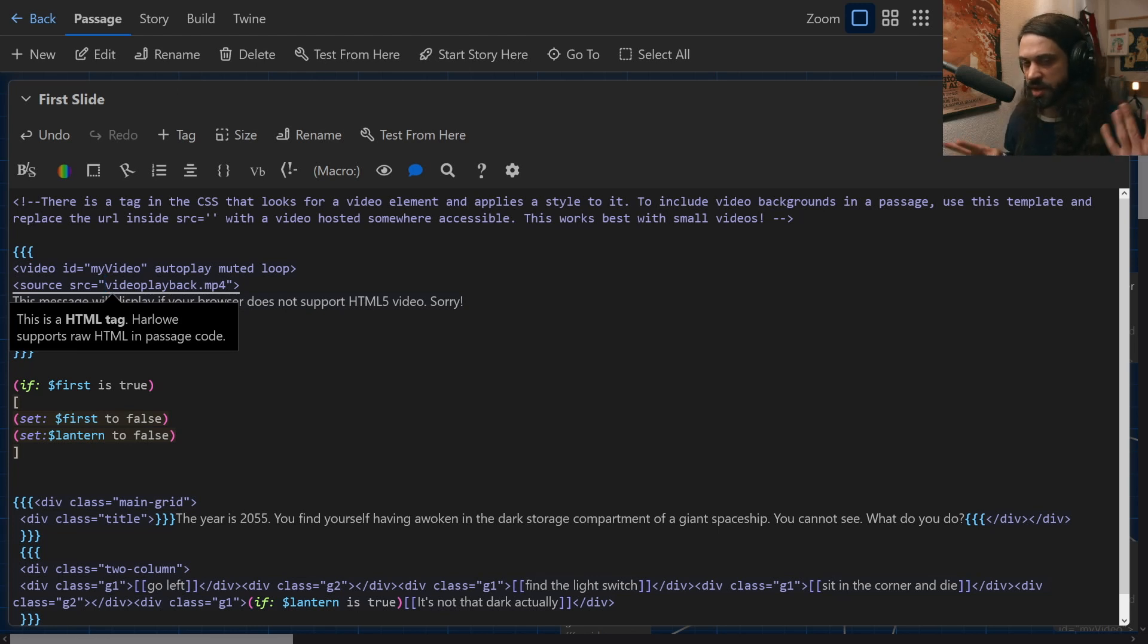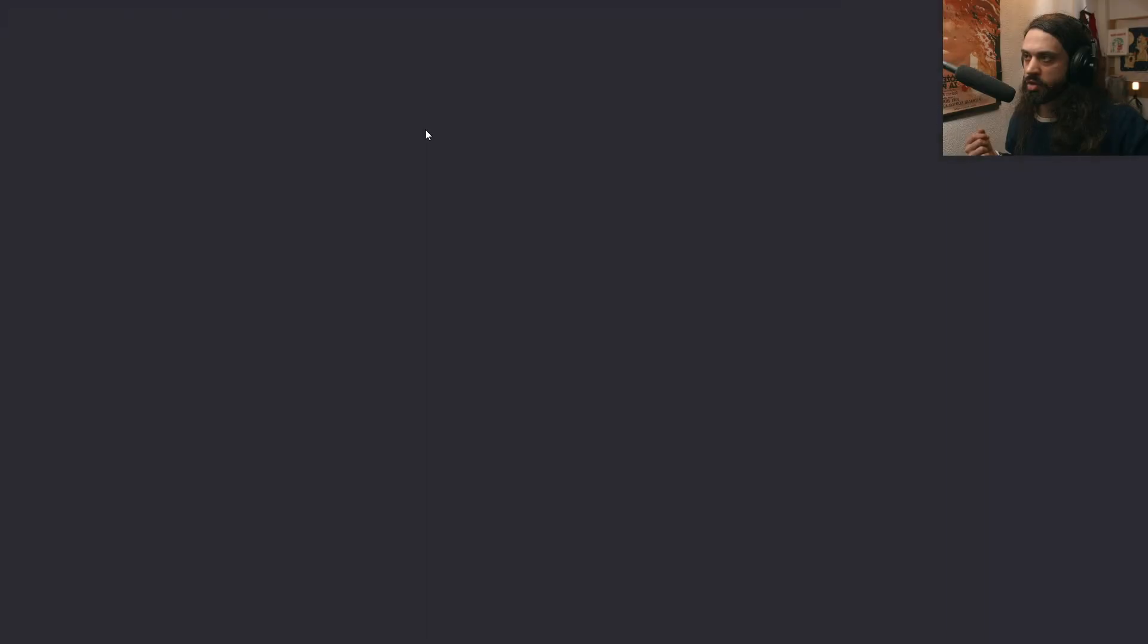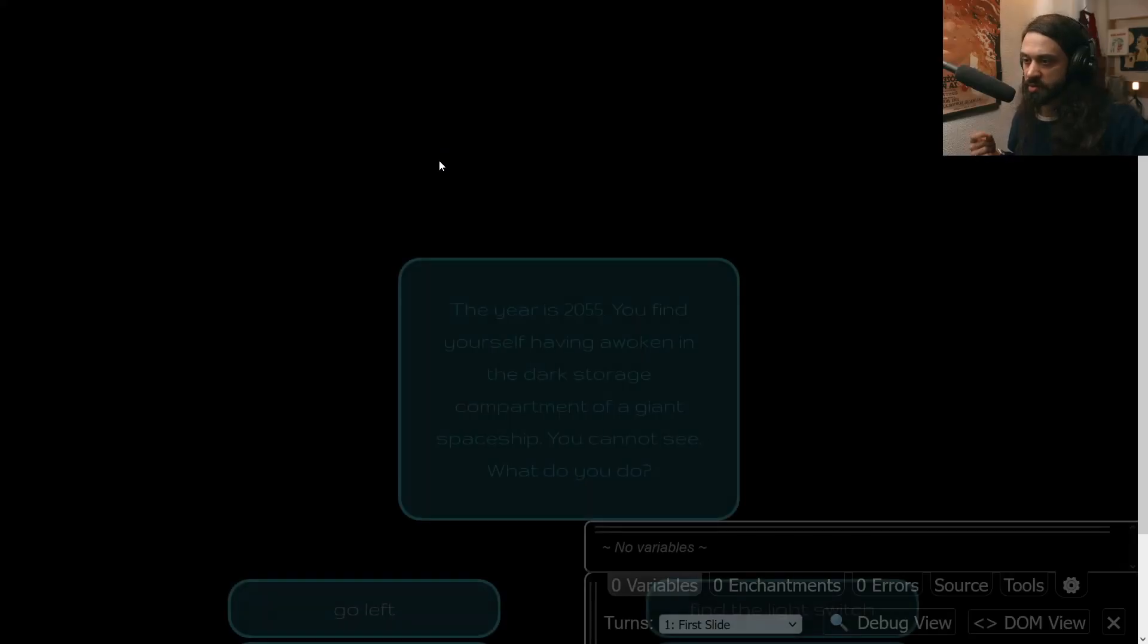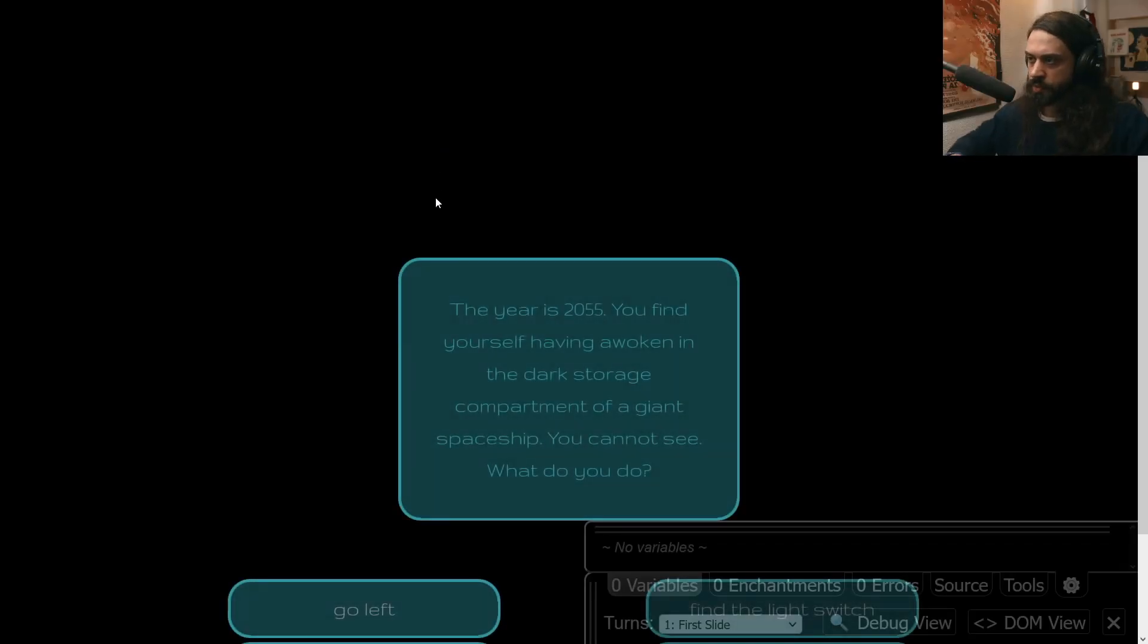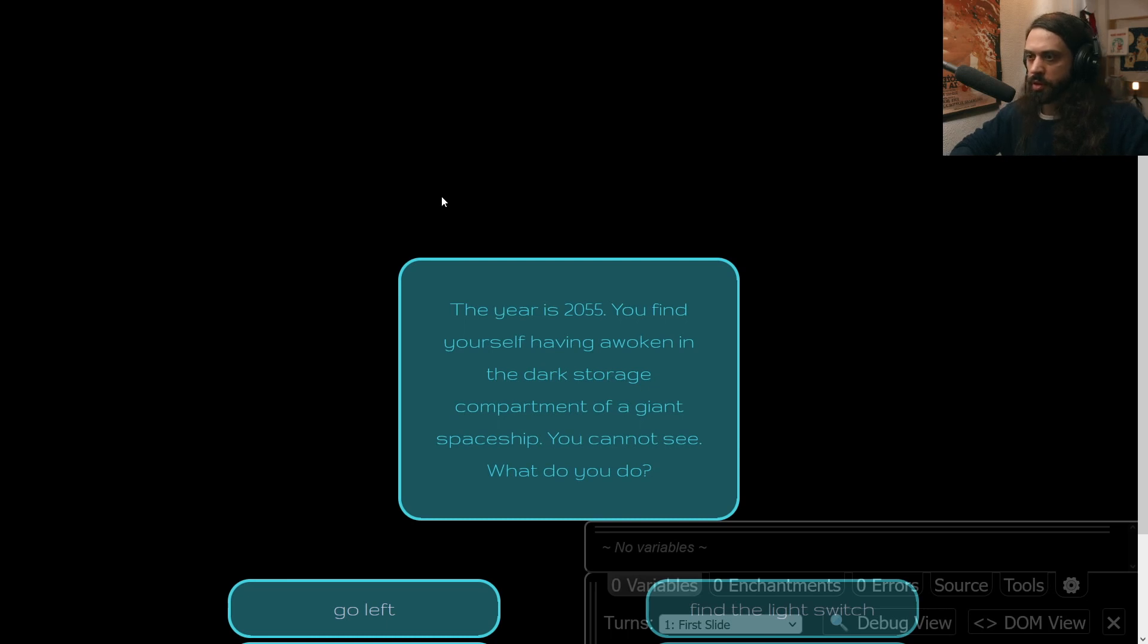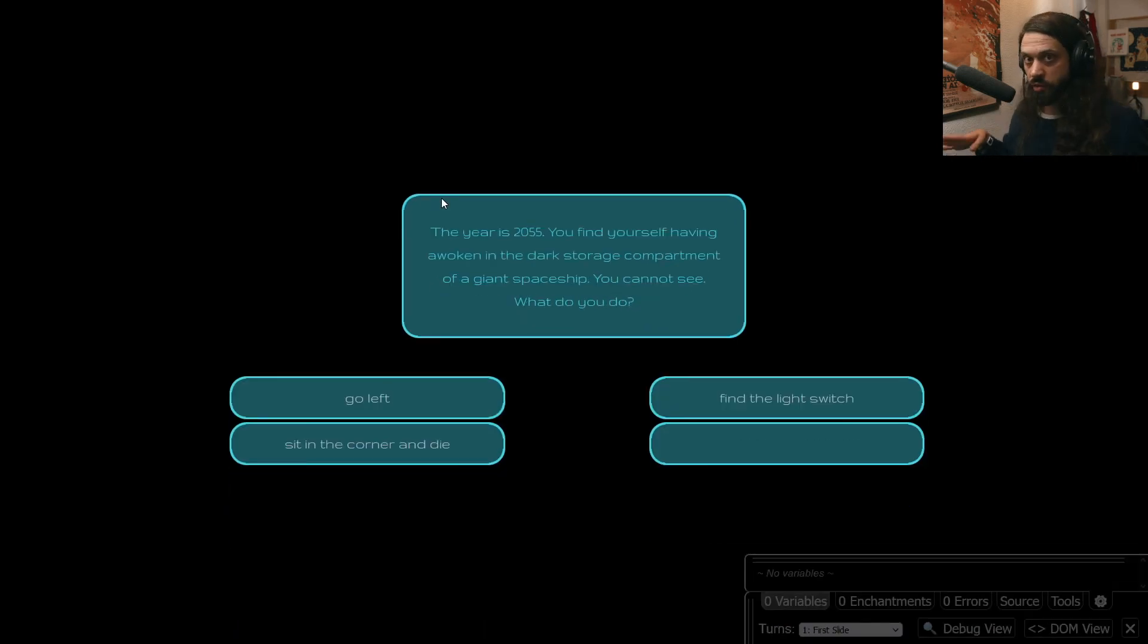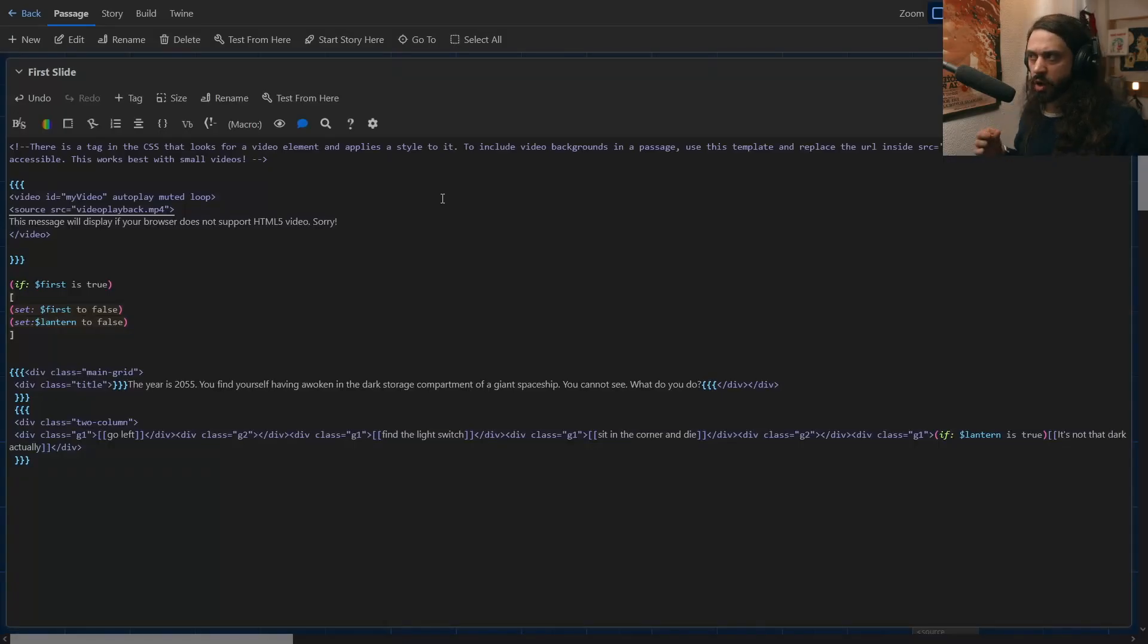And this is where things get a little complicated. If I was to try and run this Twine from here, you'll notice. Yeah, no, no audio playing, which is good. You'll notice that there's no video. Why is that? You saw that the video worked just a second ago. So what's wrong?